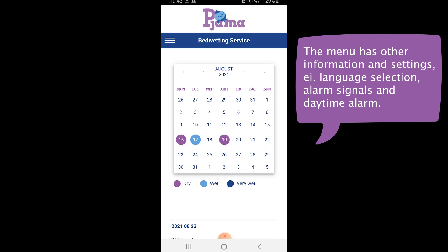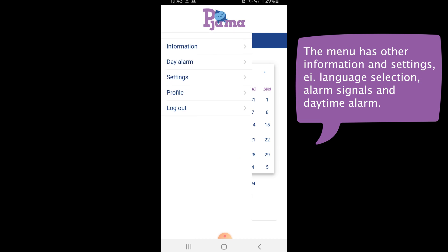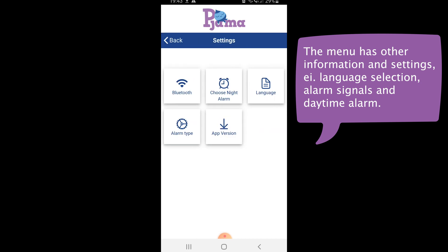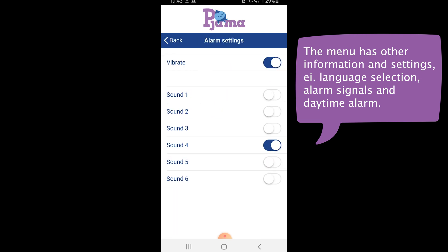The menu with information and settings is accessed at the top left. One setting that might be useful is to set the night time alarm signal. Enter settings and then choose night alarm. Here you can set the sound of the alarm on your phone or tablet, and whether you want it to vibrate or not.